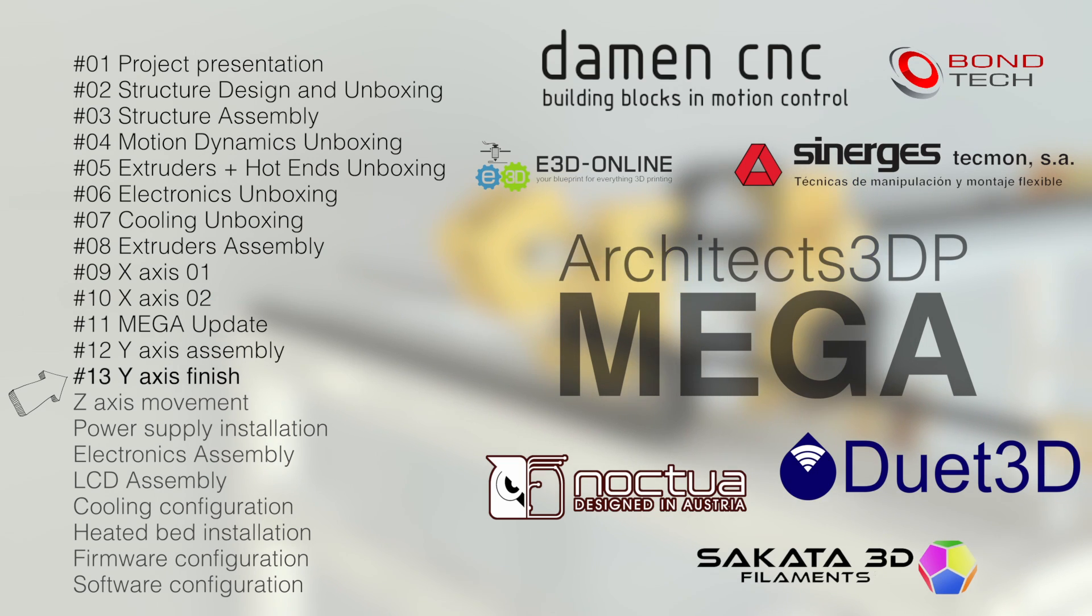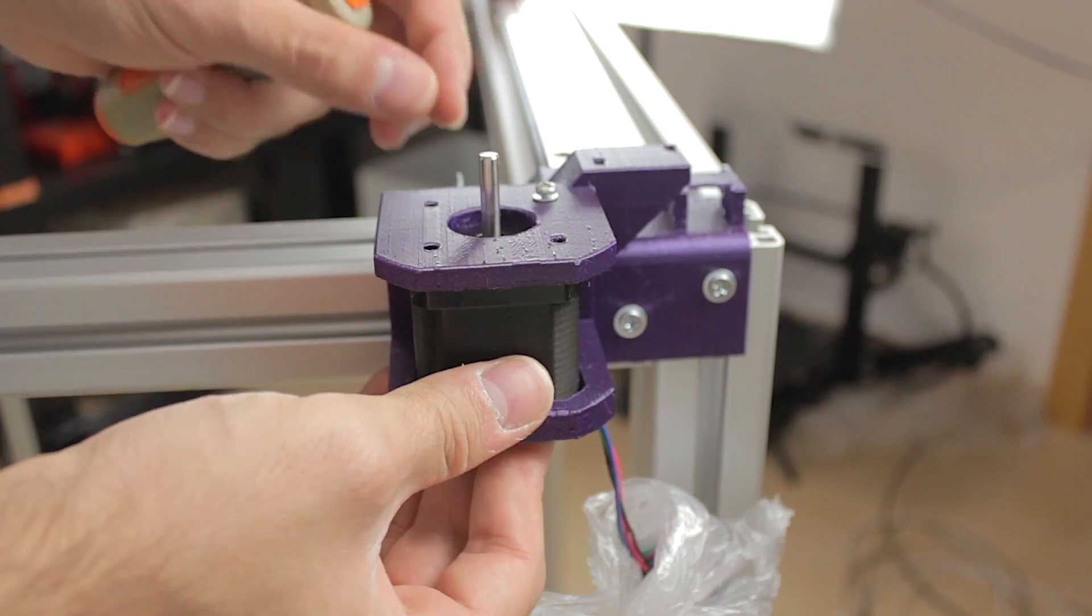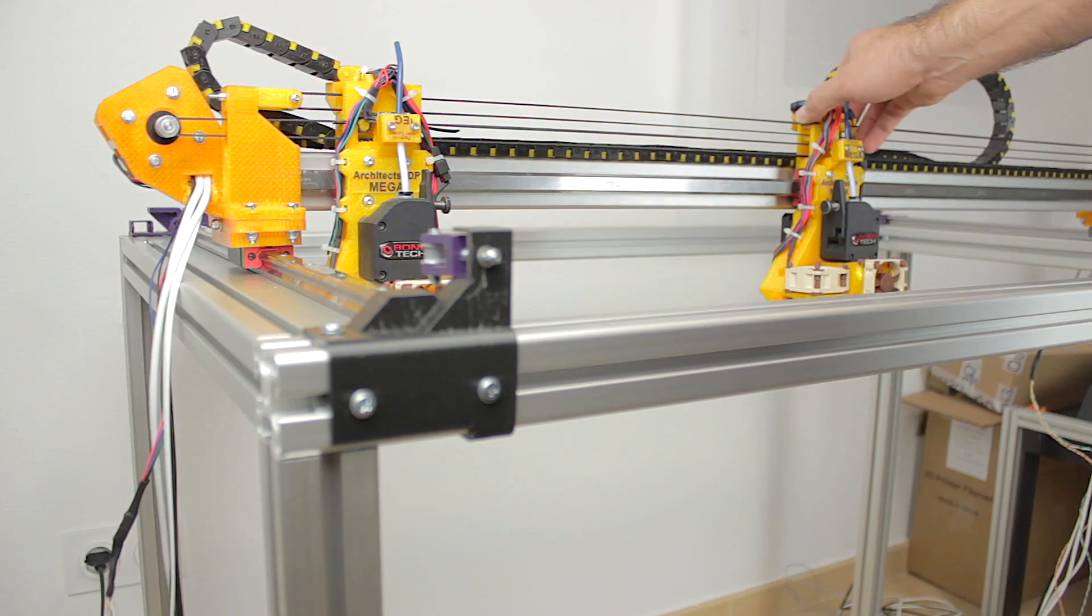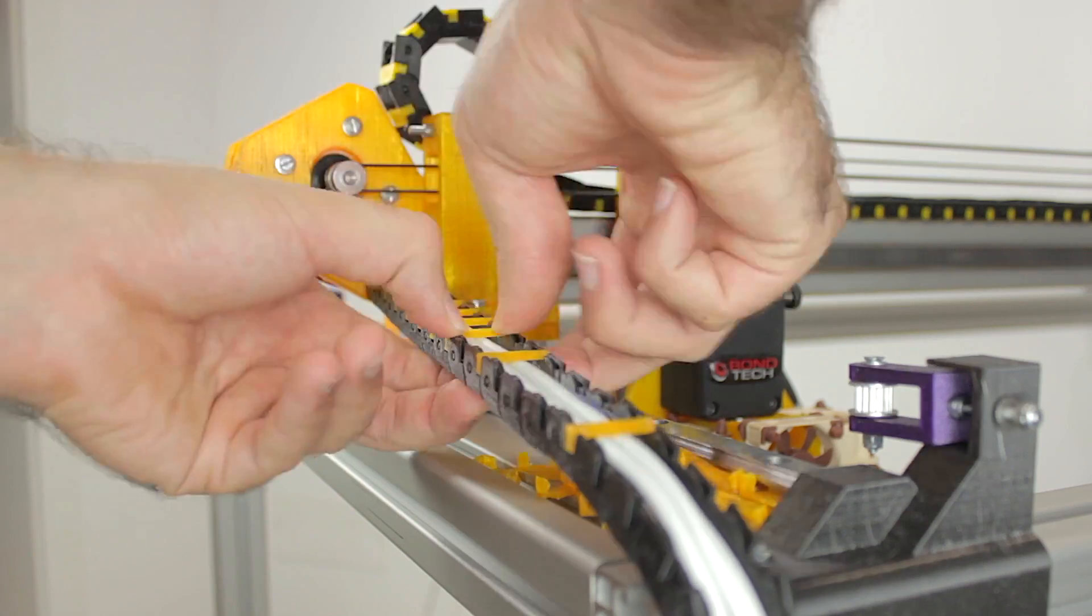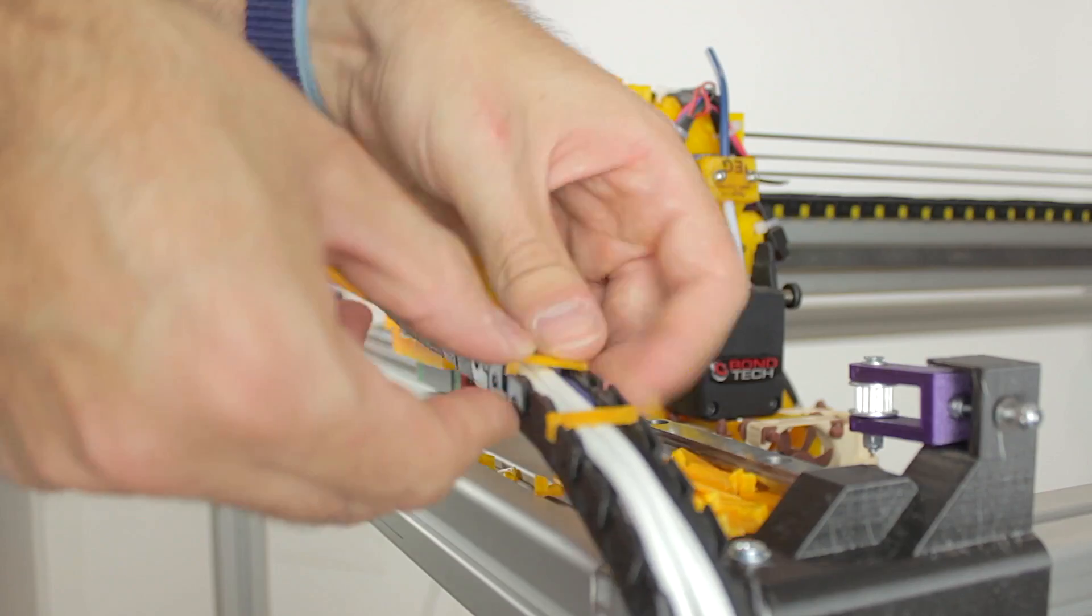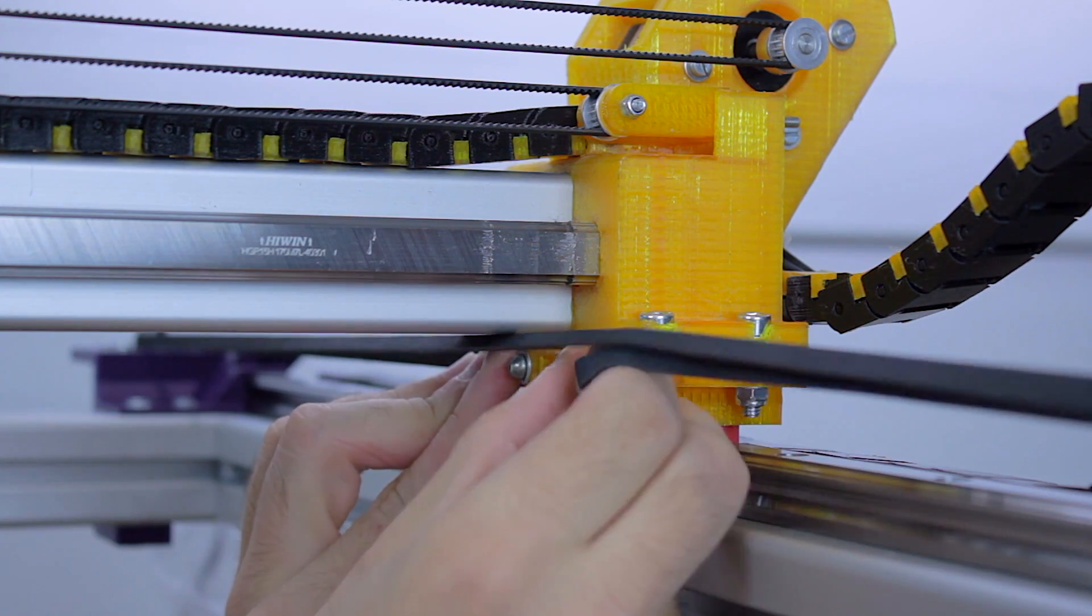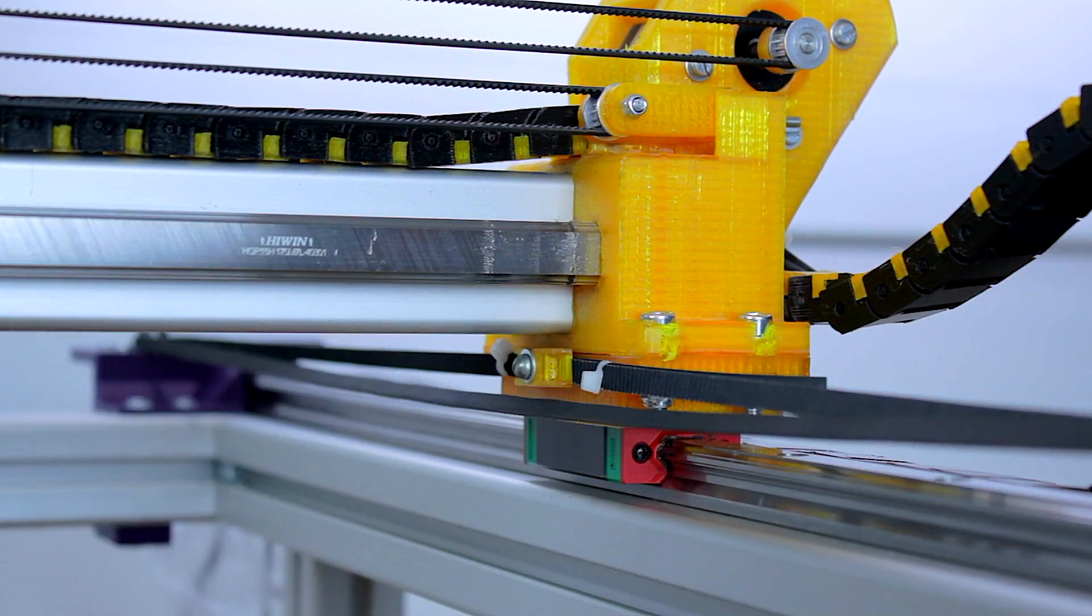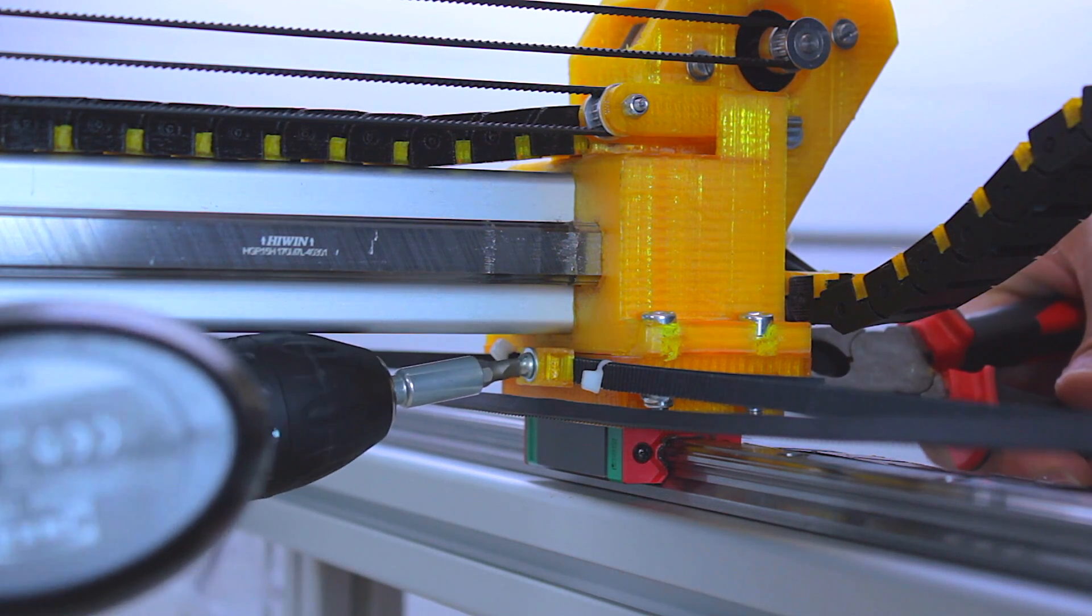In the last episode of the build, we assembled the moving components of the Y-axis of the Mega such as the NEMA17 stepper motors, the X-axis bridge on top of the Y-axis skates and installed the cable chains. And finally we finished with the belts that transfer the movement from the stepper motors to the two linear rails of the Y-axis.